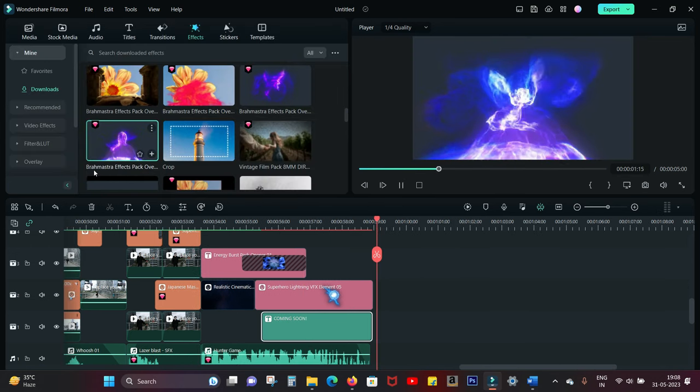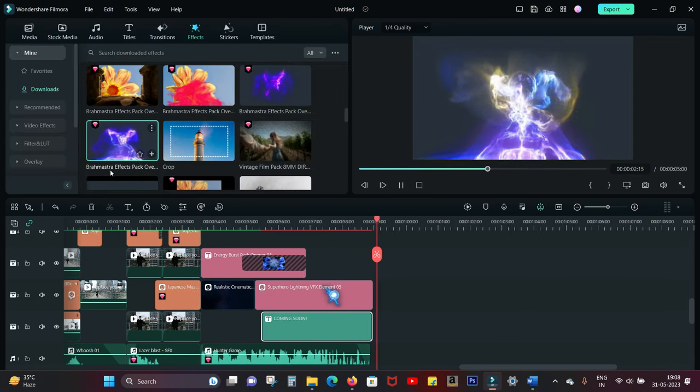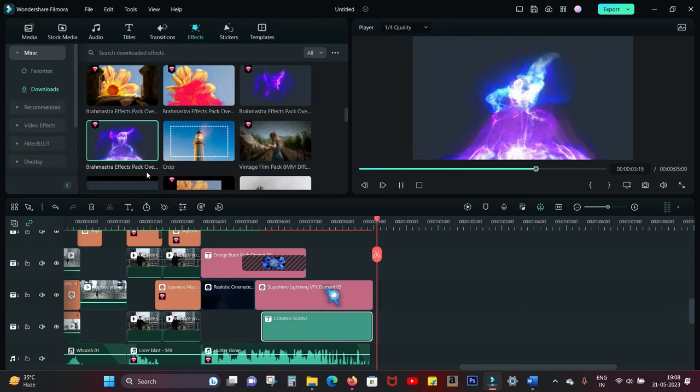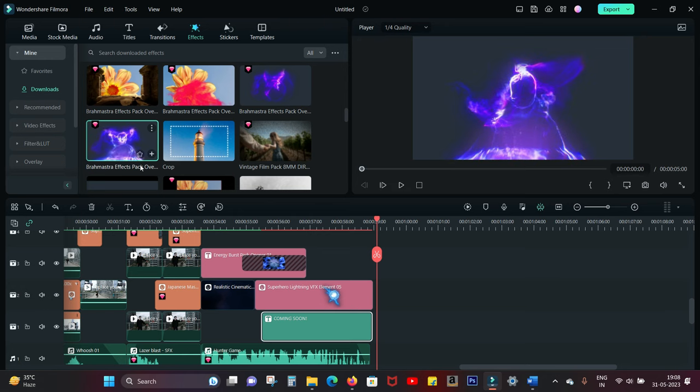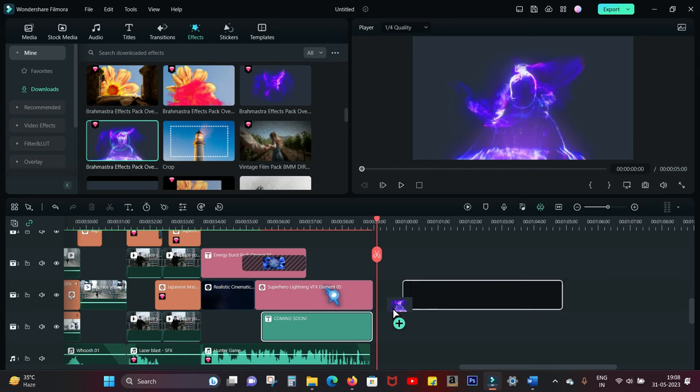Next I used an effect called Brahmastra Effect Pack Overlay 01. It's from a recent Bollywood movie called Brahmastra.